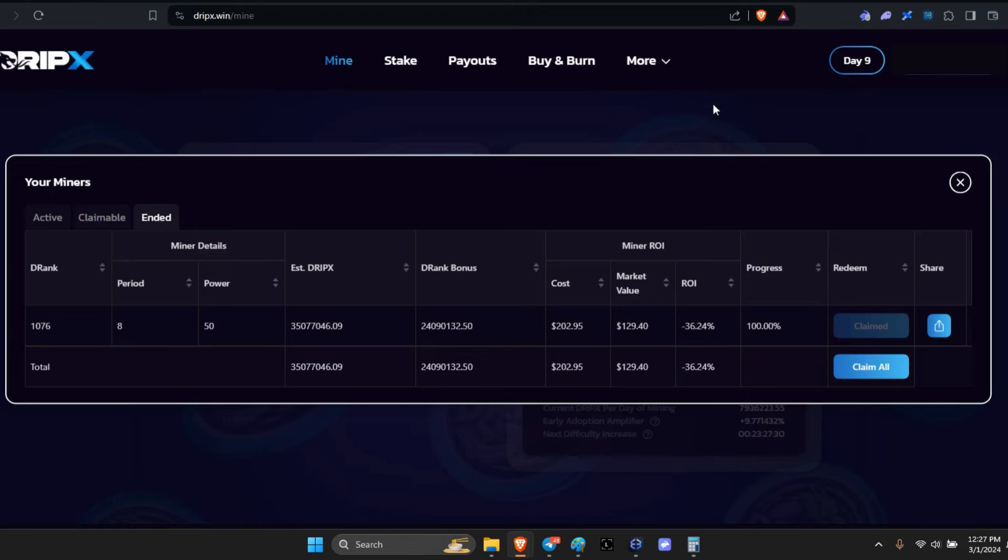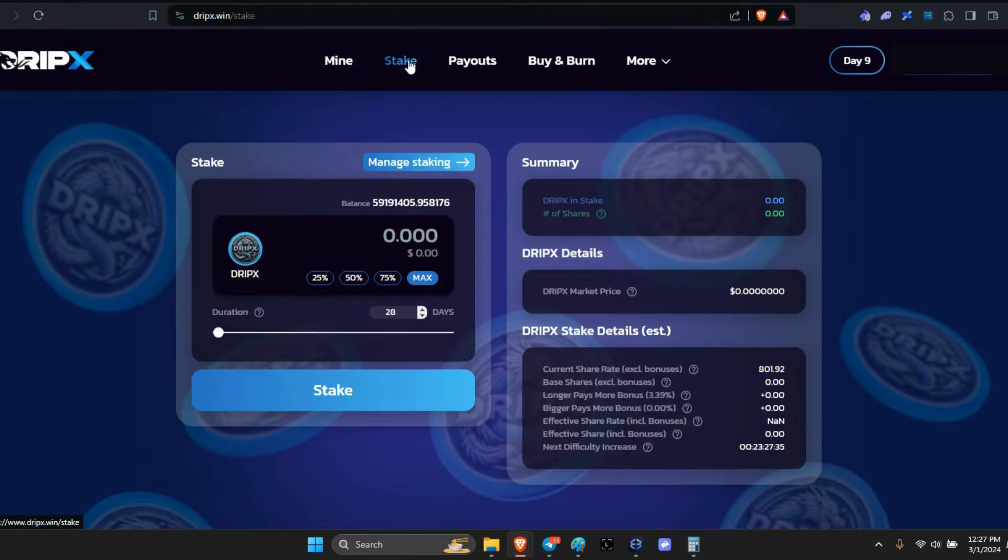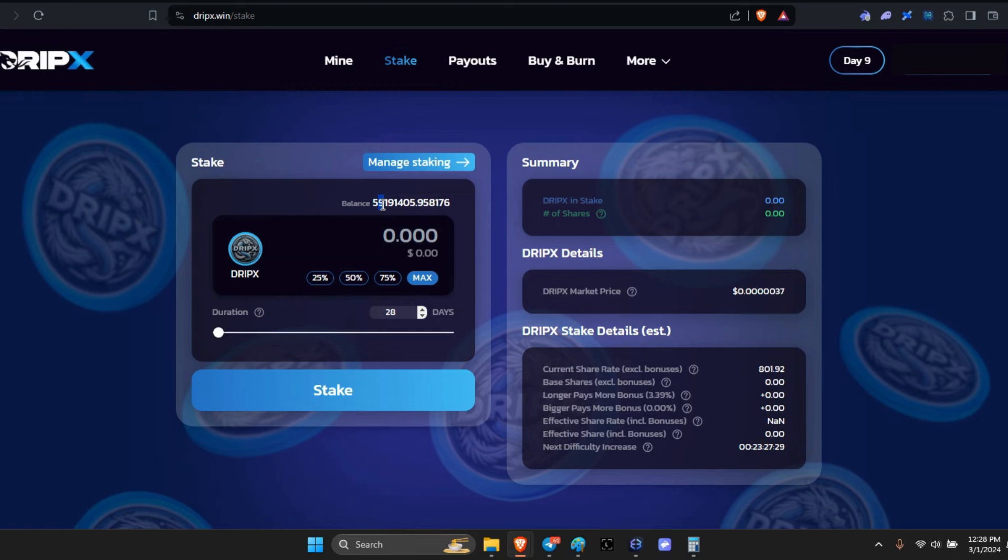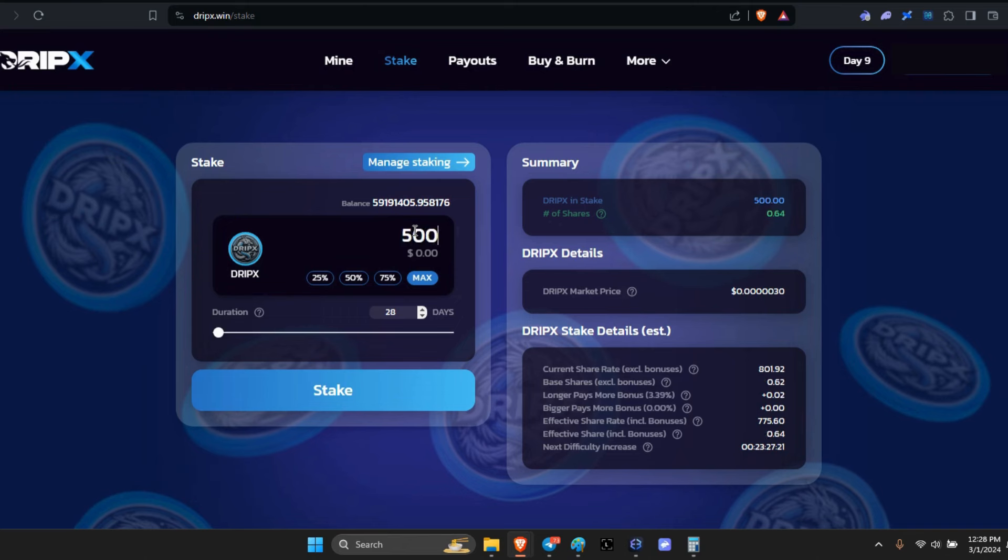Okay, in that case let's go to stake and I'm going to go ahead and put 50 million in here. Why did it not change? Oh here, so it's going to put 50 million in.